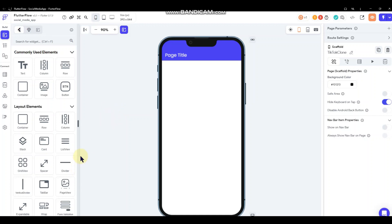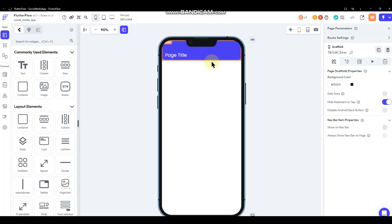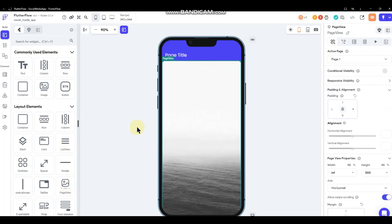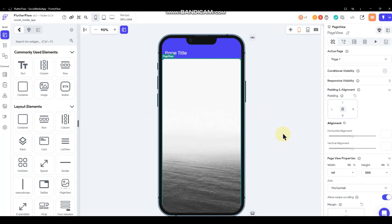Now we're going to want to add the PageView component, because that's how we're going to generate that TikTok feel. Instead of a normal page where you put a column and just scroll down, we want the video — when you swipe up — to change. We want the video you're currently on to slide up and be replaced by another video, kind of like going to a new page, but done by a swiping motion. So we're going to use the PageView component for that.